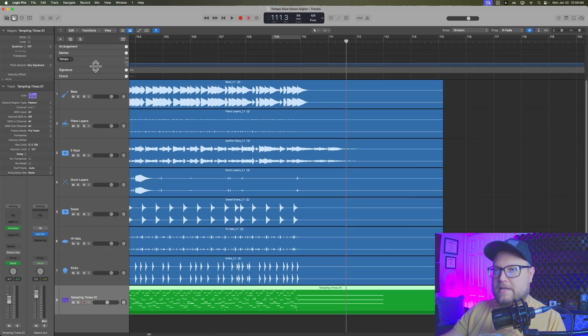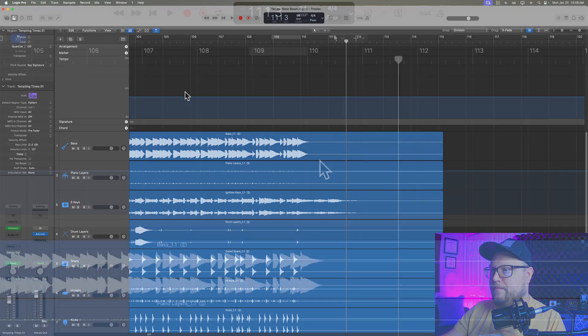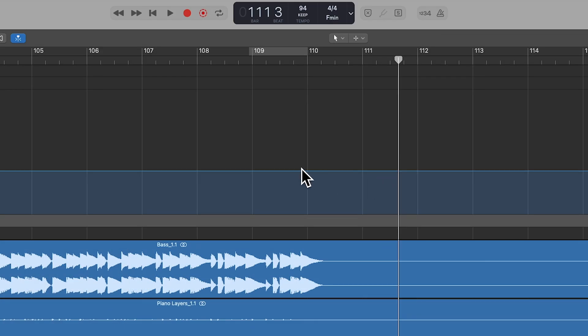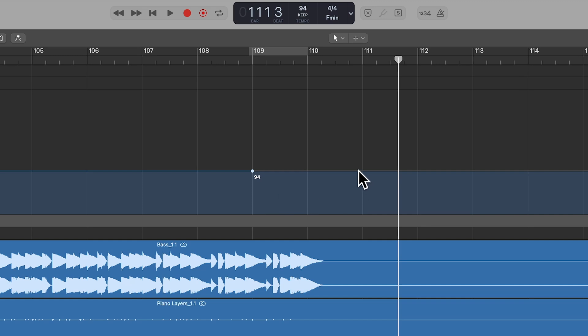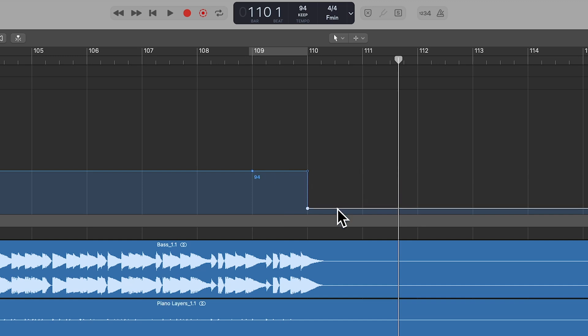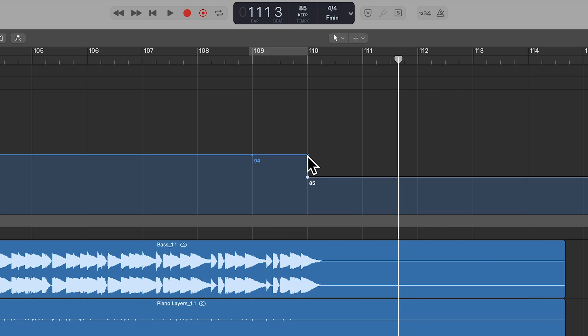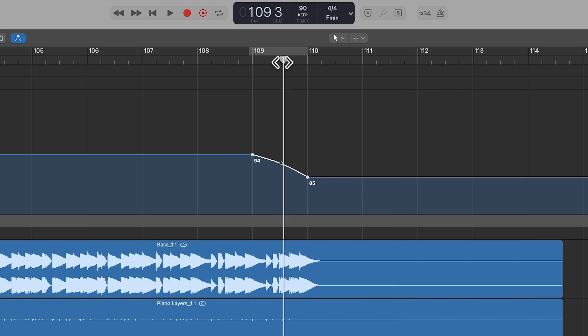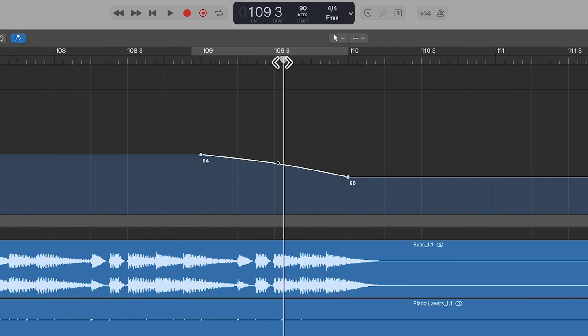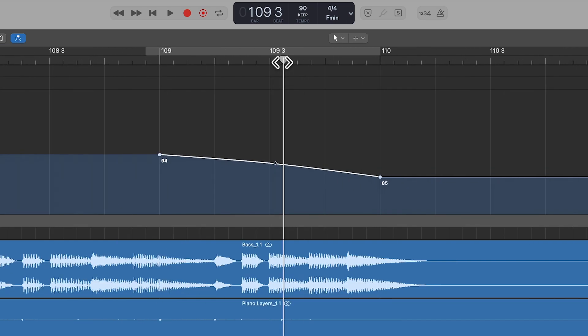And on the tempo track, I like to zoom this out a little bit. You'll see this line, and that line represents your current tempo. So you can click to create a point. You'll see we're at 94. Then you can click somewhere else, and then you can pull that down if you like.